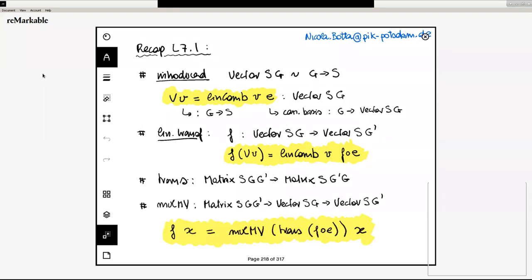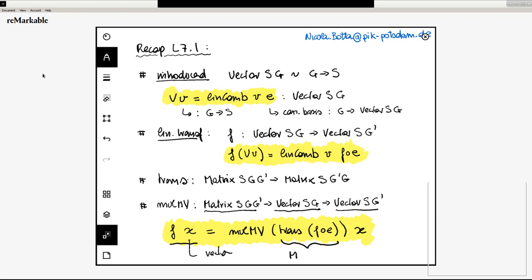Then we introduced two operations: a transposition for matrices and the matrix-vector multiplication — an operation that takes a matrix, a matching vector, and returns a new vector. We defined this operation in such a way that the result of a linear transformation on an arbitrary vector x can be described by the multiplication of a matrix with that vector, where this matrix is the transposition of f following e applied to the canonical basis vectors. We call it M, or perhaps M_f, because it's the matrix associated to the linear transformation. That's more or less what we covered in the last lecture.